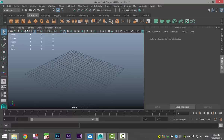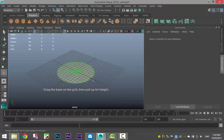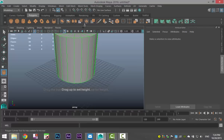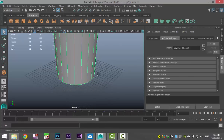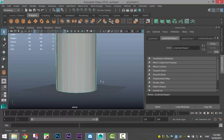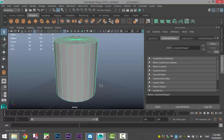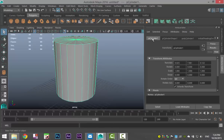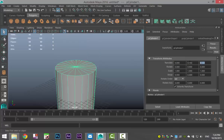So we're going to take a polygon cylinder, pull that out and pull that up until we roughly have the height that we want. We're going to set our translate values to zero to have it nice and centered, like so.